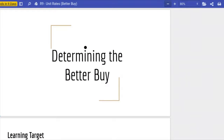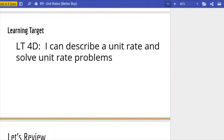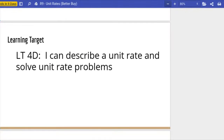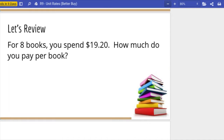Welcome to math class. Today we are on ratios, lesson number nine, where we are going to determine the better buy. We're going to take what we learned about finding a unit rate from lesson eight and put that to use today. Our learning target is the same: being able to describe a unit rate and solve unit rate problems.